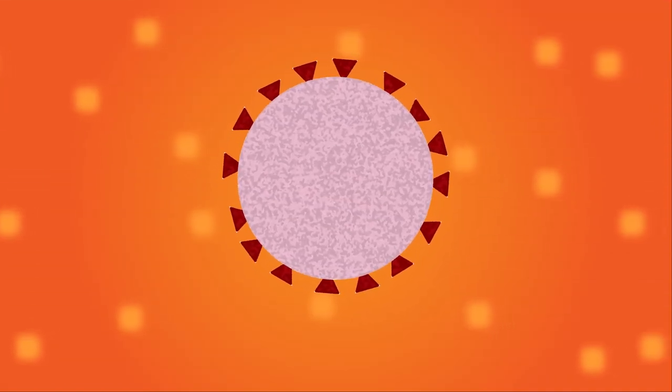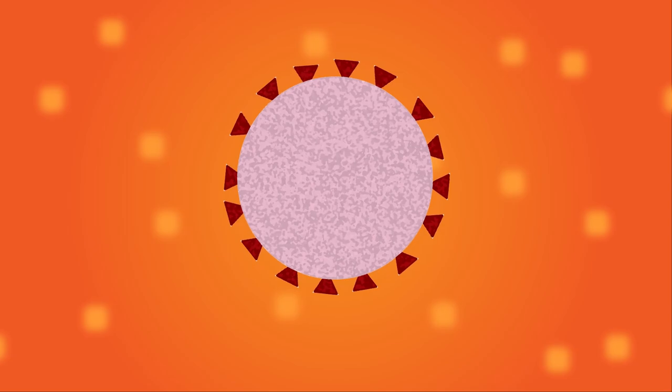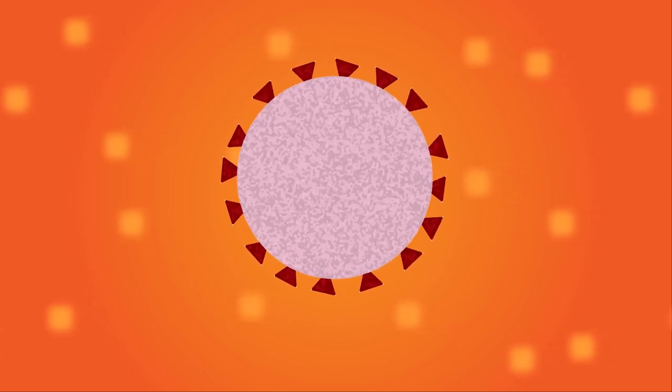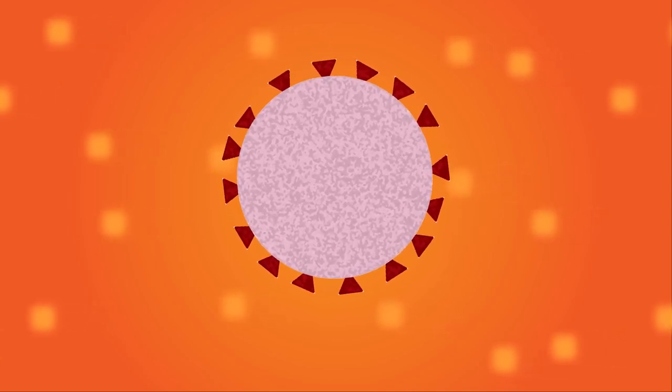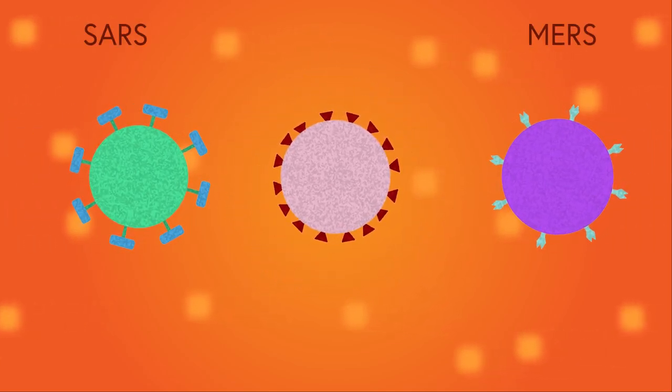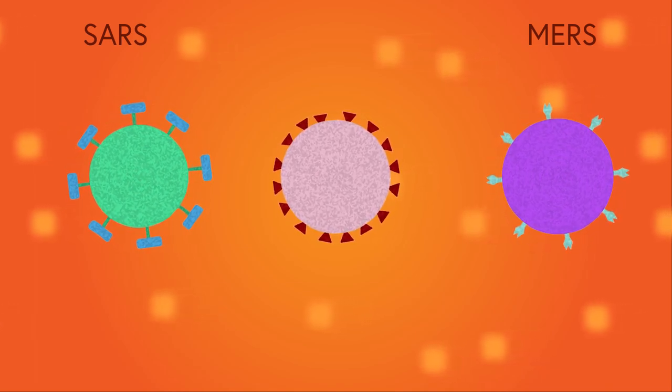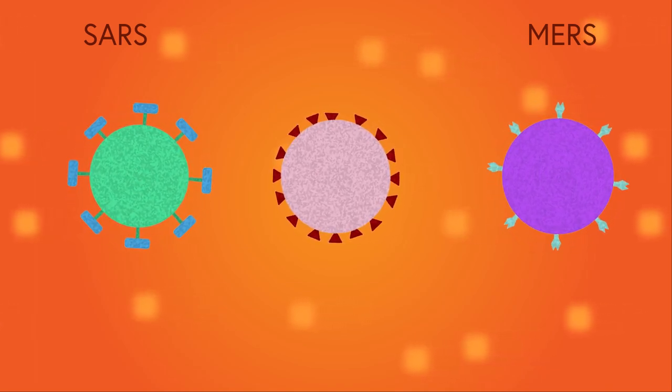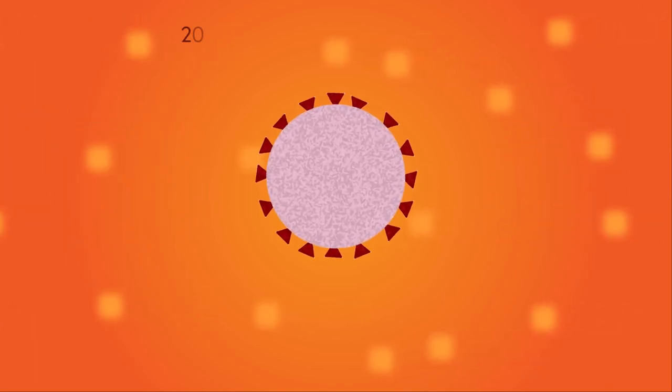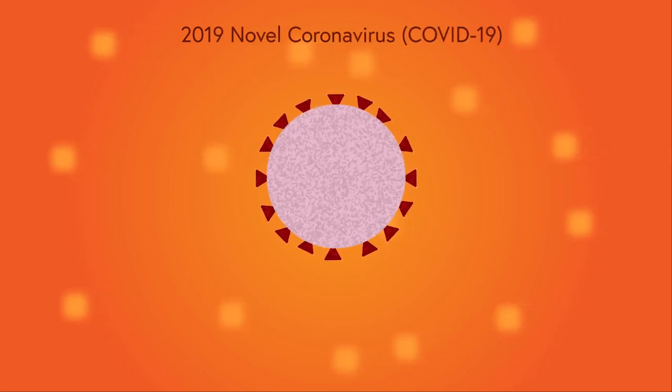First things first, the coronavirus is not one specific type of virus. It's actually a family of viruses which includes the infamous SARS and MERS virus. The specific type of coronavirus you've been hearing about in the news recently is called the 2019 novel coronavirus.